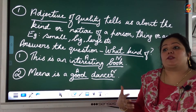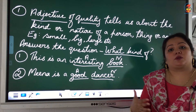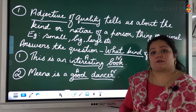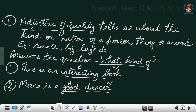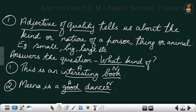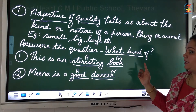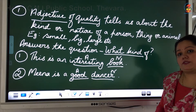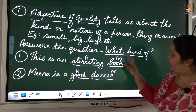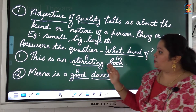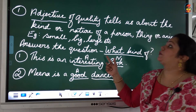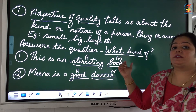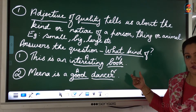Look at the first example: This is an interesting book. The word 'book' is a noun, and 'interesting' tells you what kind of book it is. So 'interesting' is an adjective of quality because it tells you the type or kind of book being mentioned.